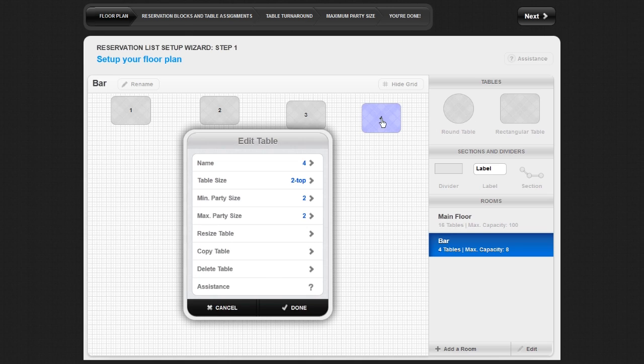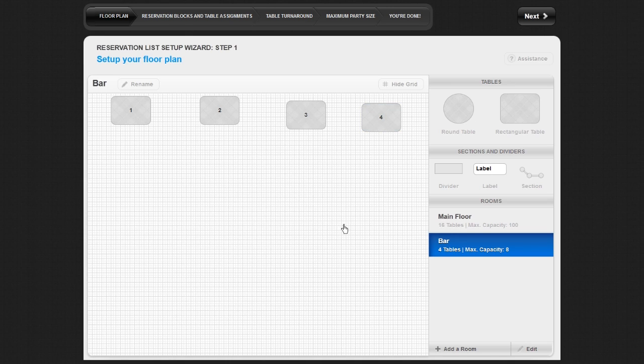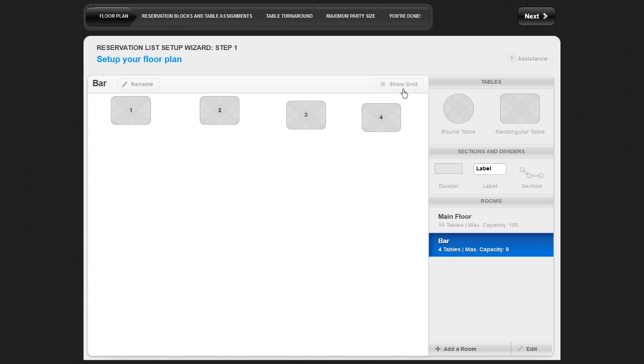Once you have laid out your floor plan accurately according to your restaurant's layout, you can begin editing your table's specifications. Click on a table to edit it.